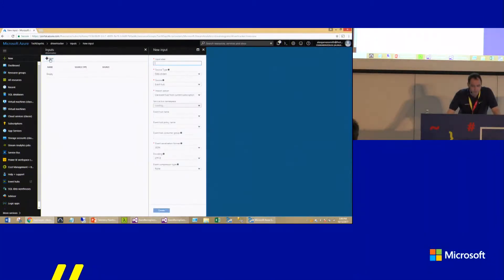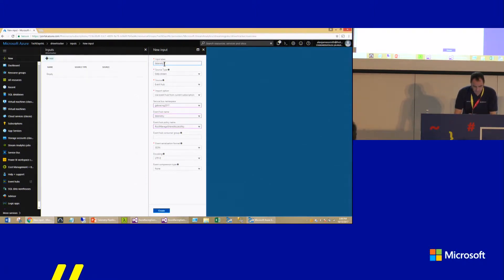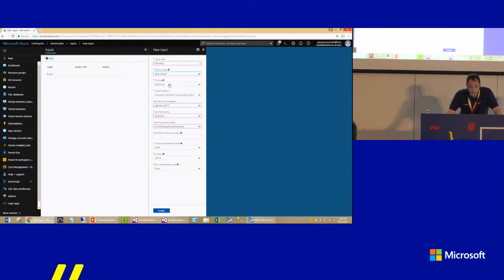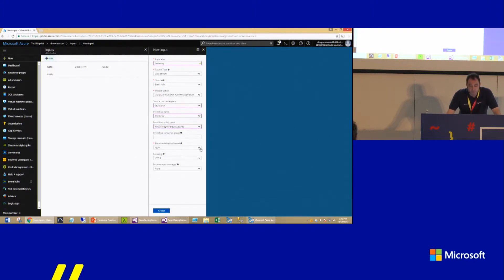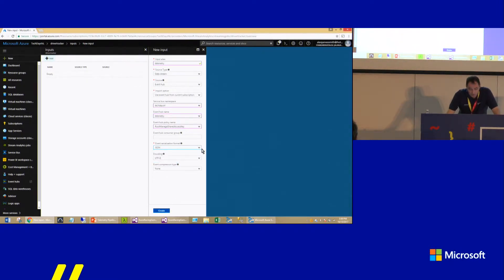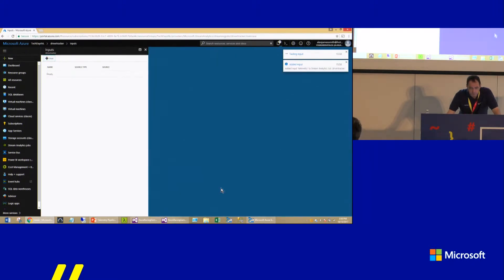I need to take data from the event hub as an input to this stream analytics job. Going to inputs, I'll click add. The input alias will be called 'telemetry'. It's a data stream coming from an event hub in the current subscription — selecting TechDaysNL, event hub named 'telemetry'. Do I want to use the root managed shared access key? And what format? I'm using JSON — we have the option of JSON, CSV, or Avro. Avro is used by Apache Storm technologies. I'll leave JSON since everybody uses it these days. Click OK. That's going to analyze and test the input.